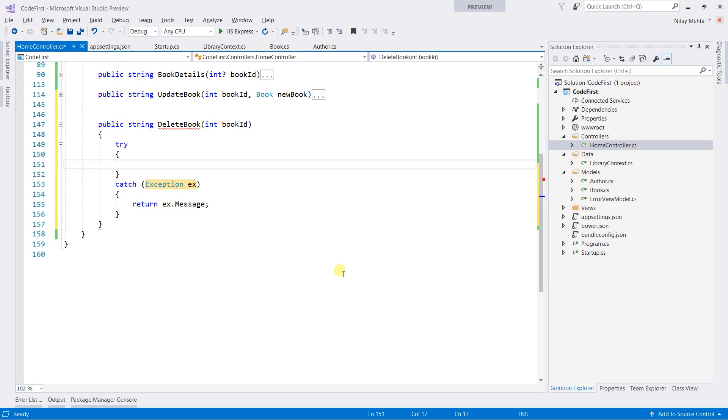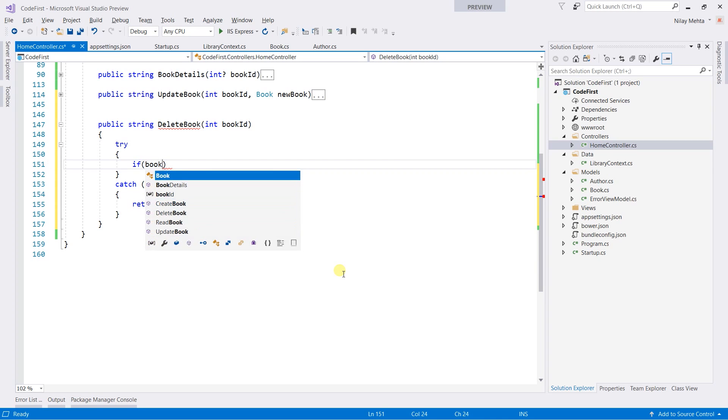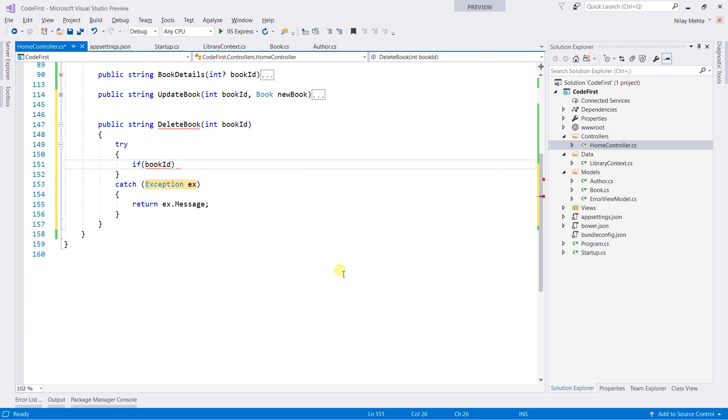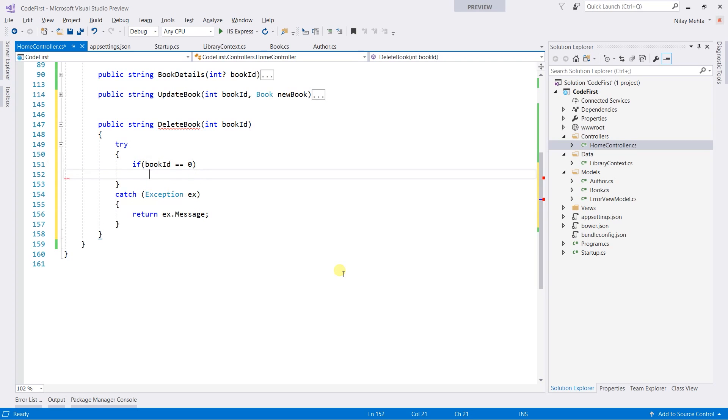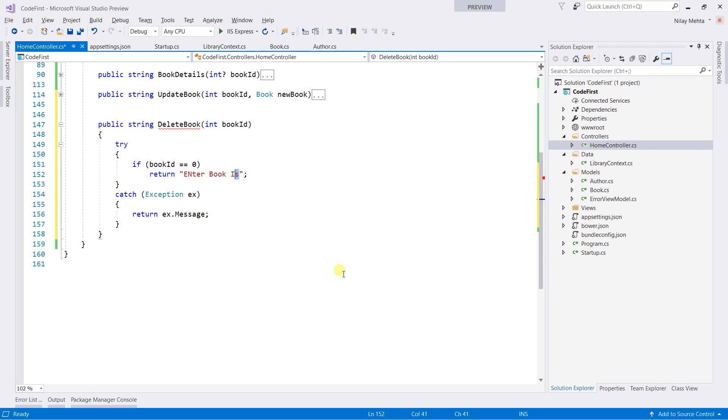In the try block, we need to check whether we receive the book ID or not. We need to write here, book ID equal equal 0, then return enter book ID message.